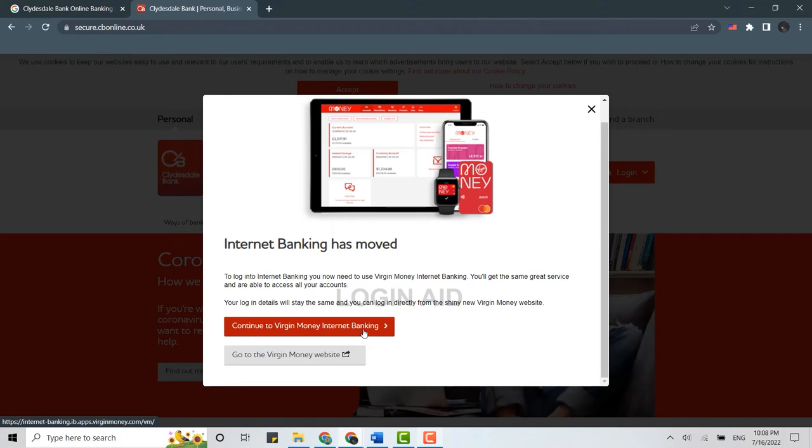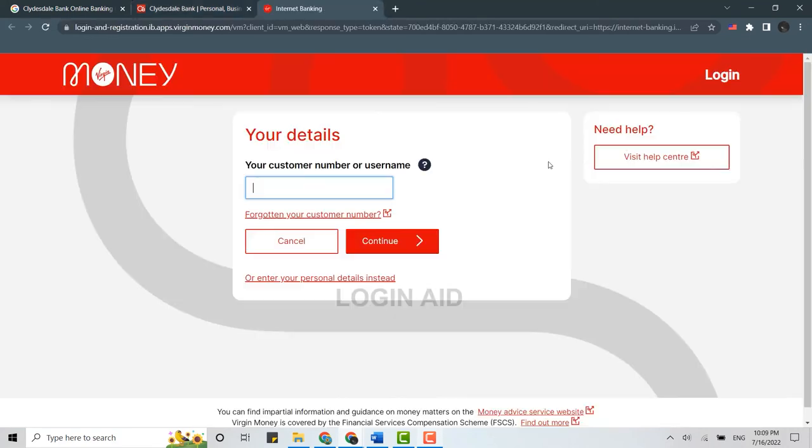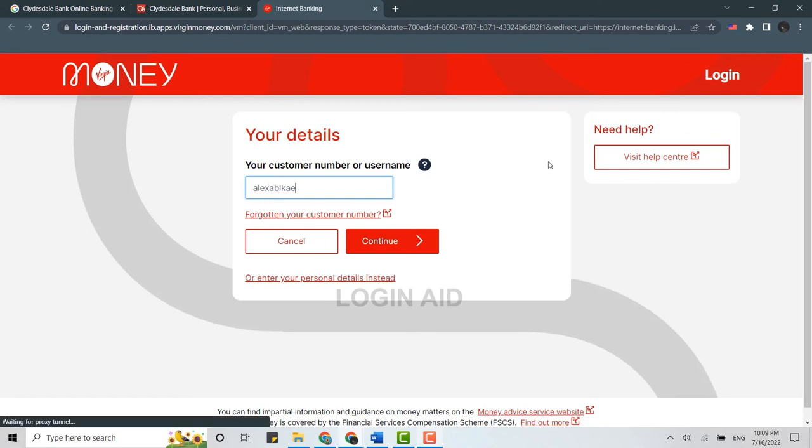Now to login into the account of Clydesdale, you can login through this as well. For that, you provide your customer number or the username at first and then you click on continue.